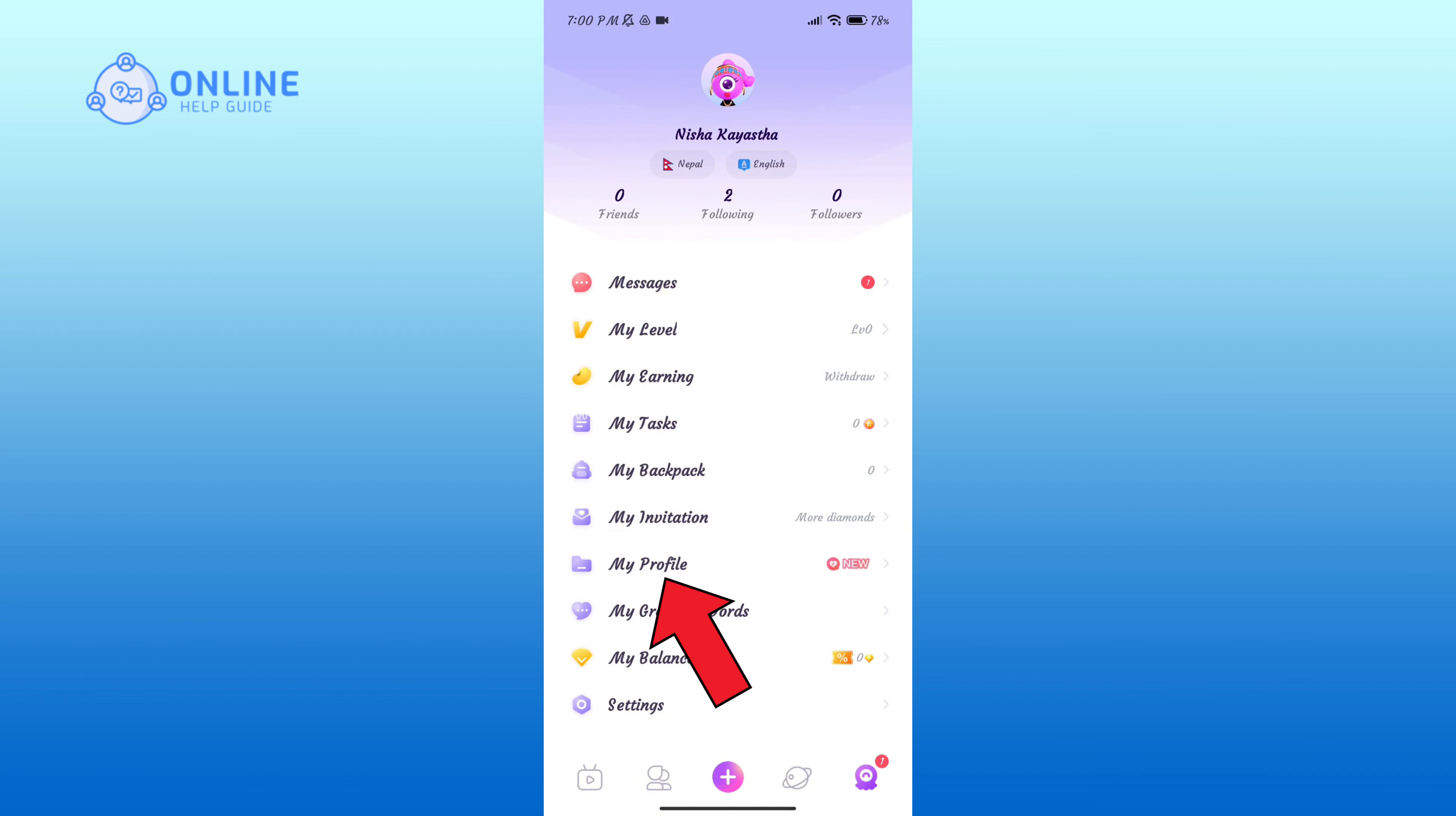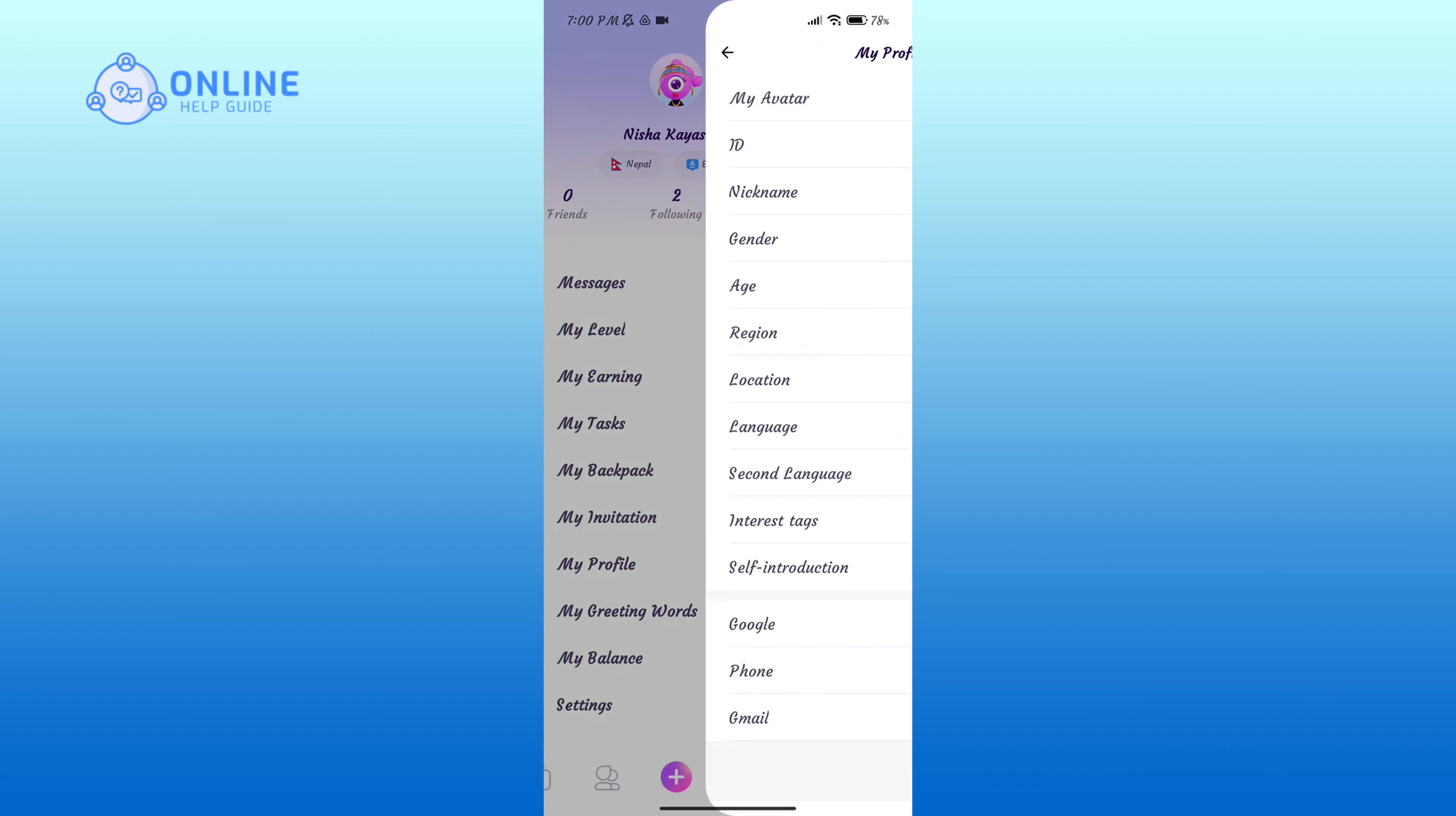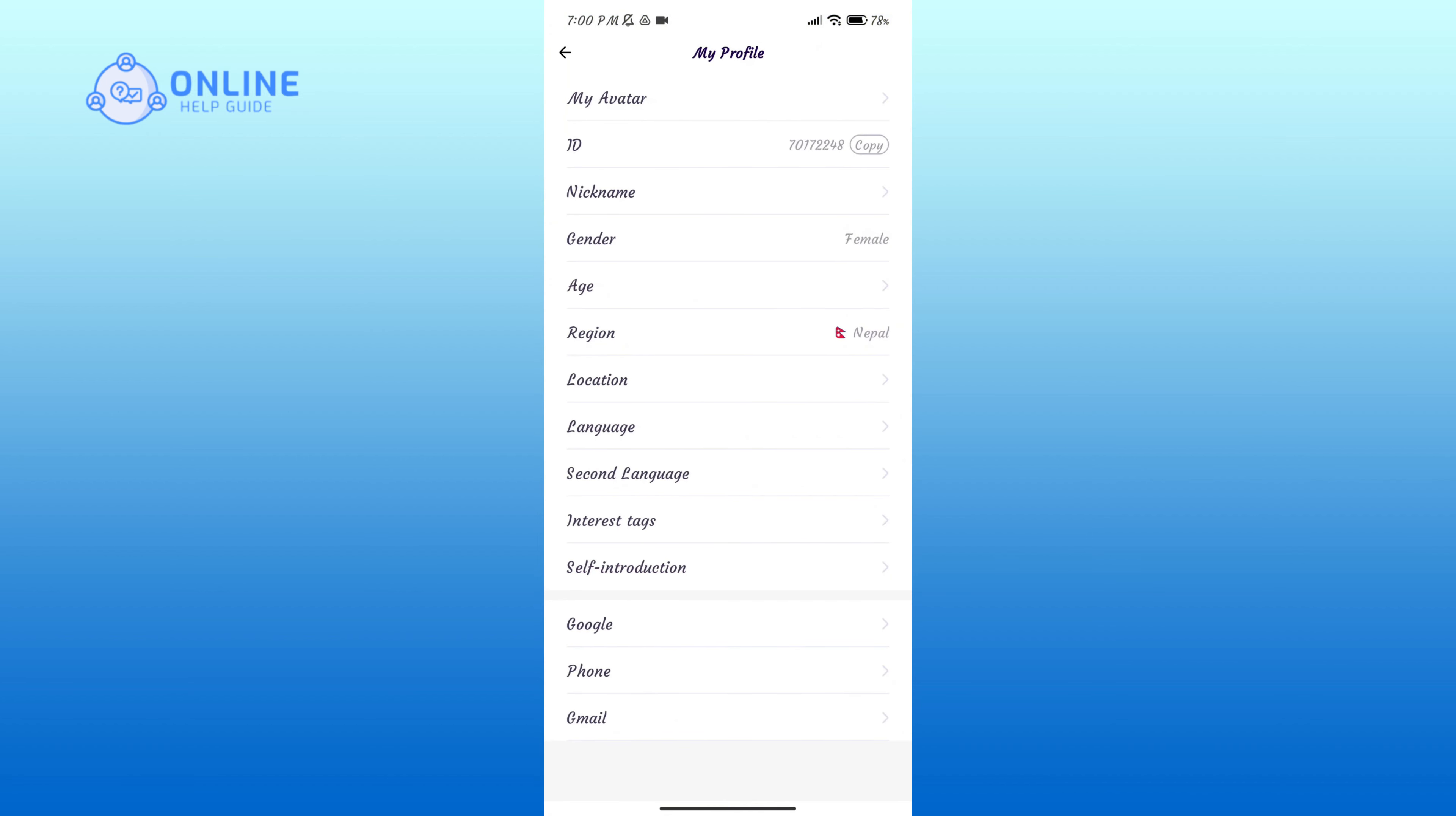Here click on My Profile option, and here you can see the Language option. Tap on it.